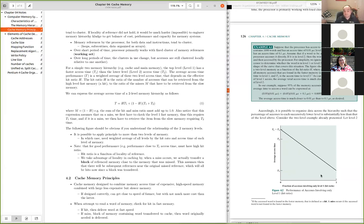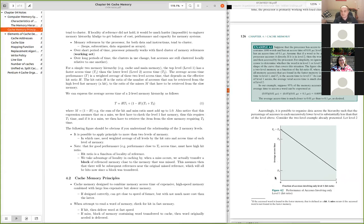That's the key insight: with a two-level memory and good locality keeping the hit ratio high, you can get performance close to the fast memory while retaining the capacity of the slower memory. You get some of the size of the slower level with the speed of the faster level through this caching scheme.